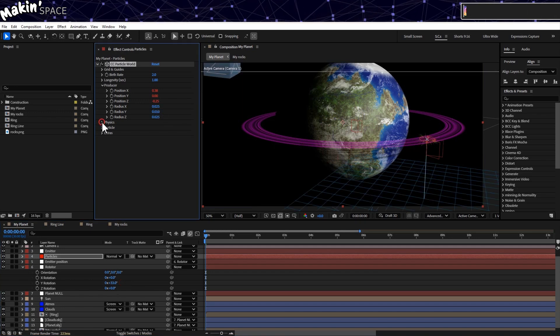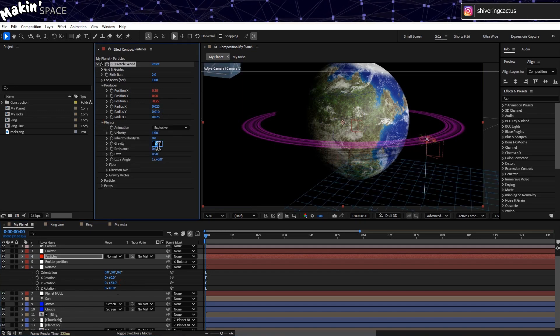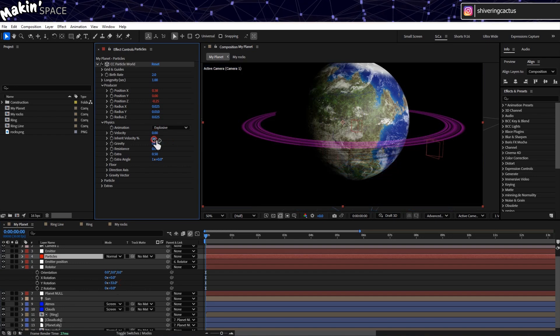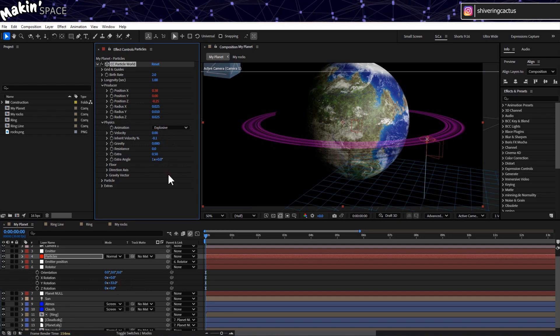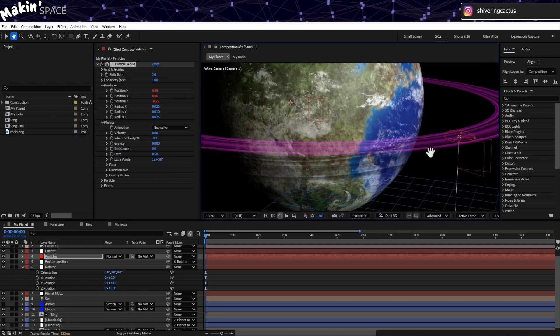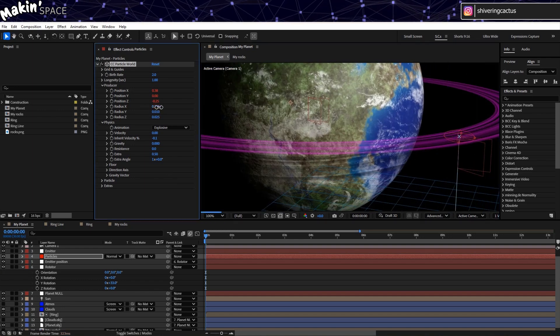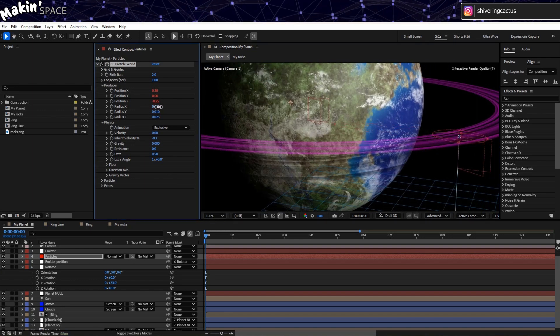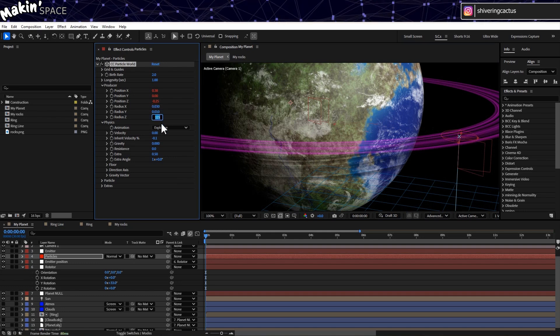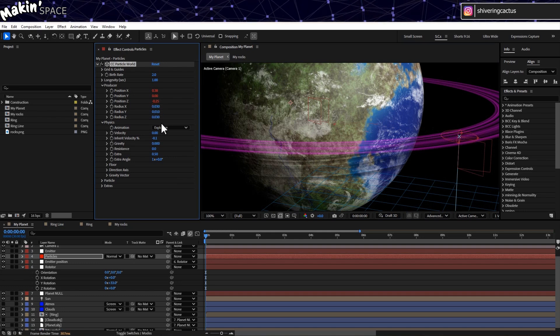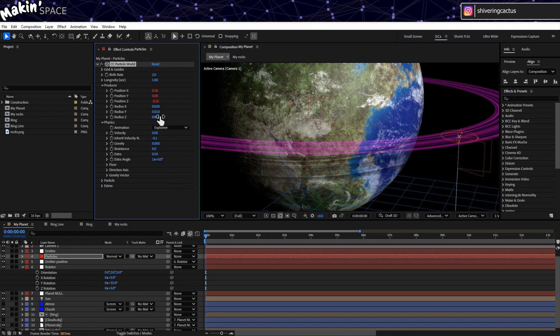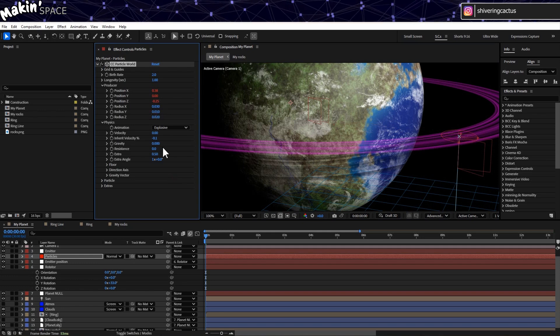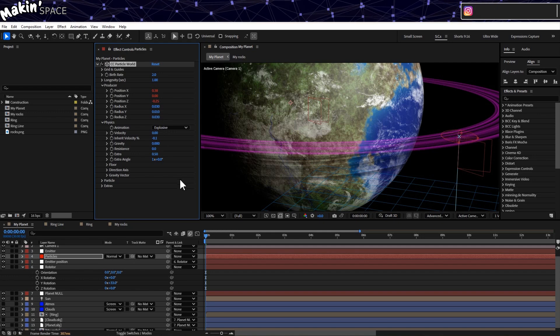While in Producer, set Y to 0.01. Expand Physics. And set Gravity and Velocity both to 0. But set Inherit Velocity to something like minus 0.1. After we've generated the particles in a ring, they'll continue to drift. And you can now see how wide the particles will be. You might want to adjust the X and Z radiuses in Producer.